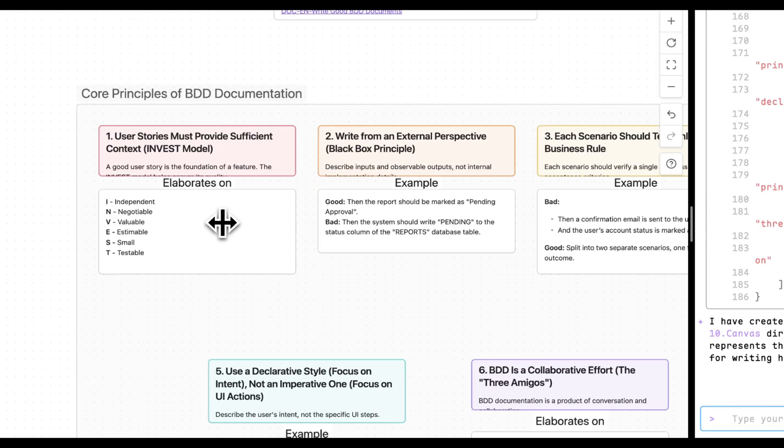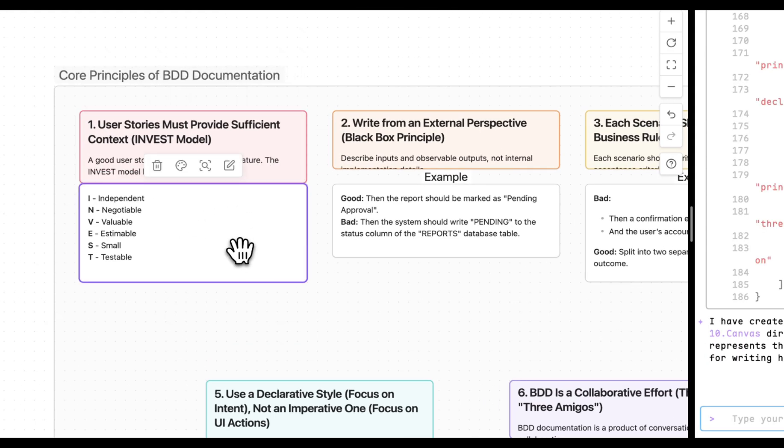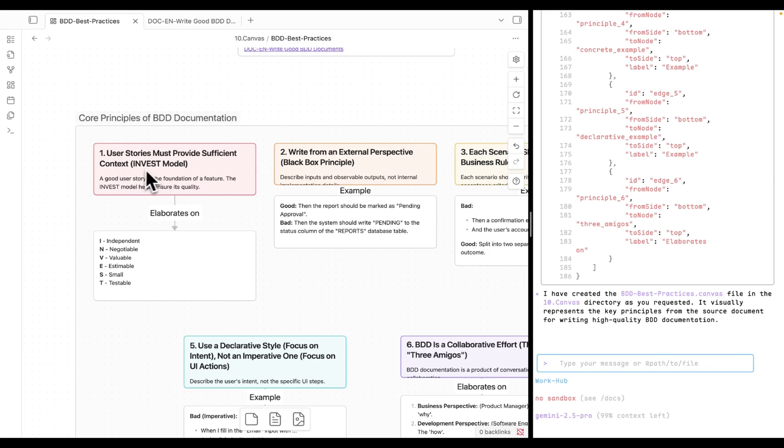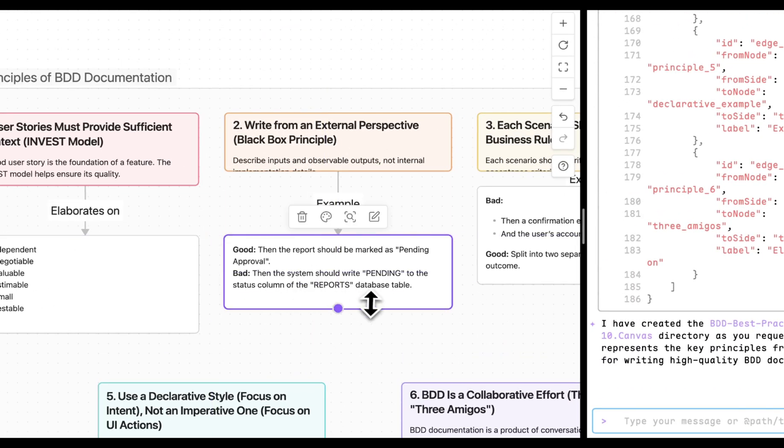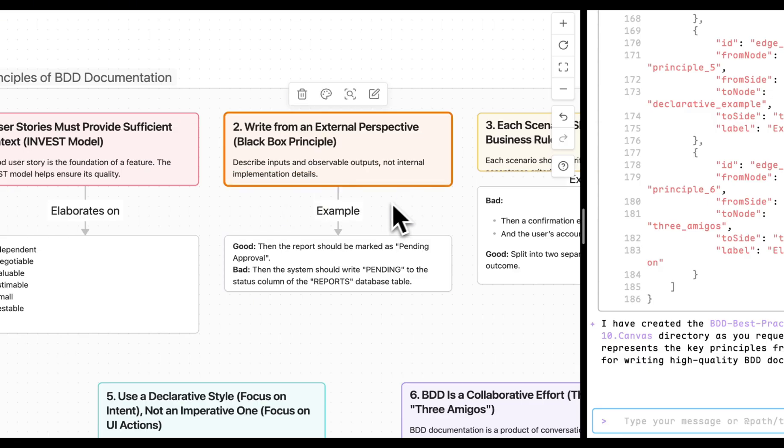The canvas visualizes the key principles, such as providing sufficient context, writing from an external perspective, and using a declarative style.